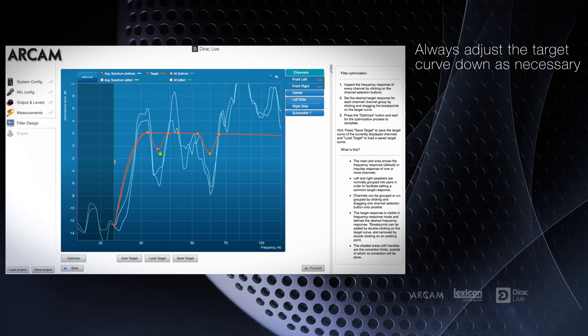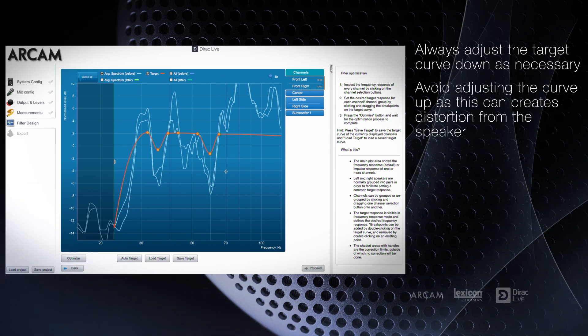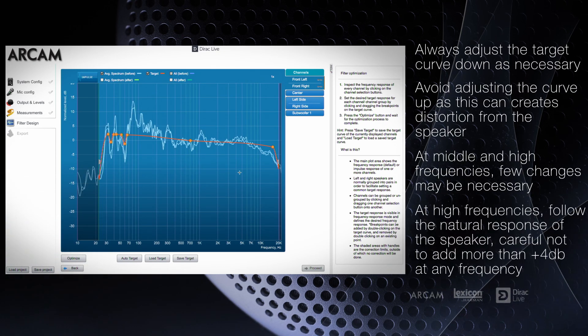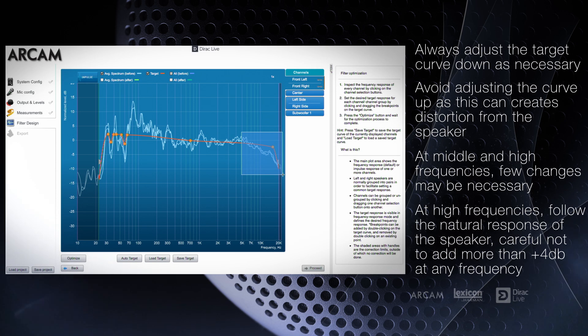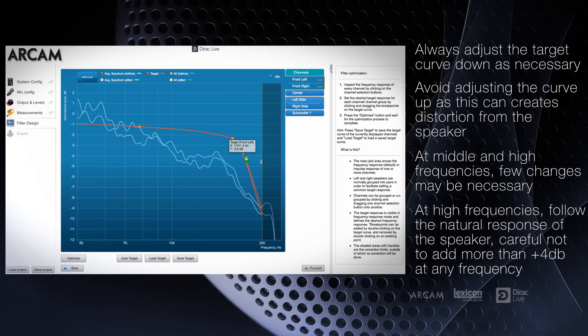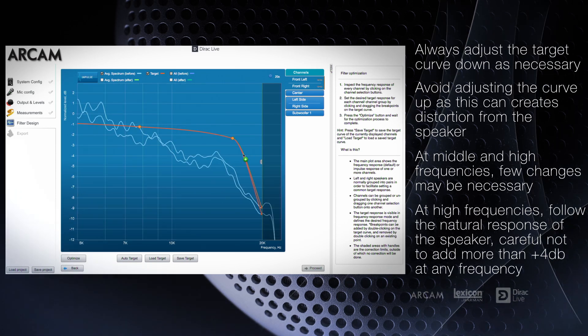In the higher frequencies, typically above 5kHz, we suggest following the natural drop-off of the speaker by adding a smooth curve close to the measured speaker output in that range.